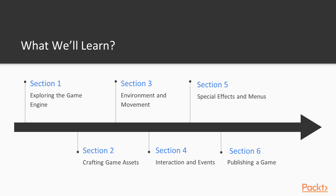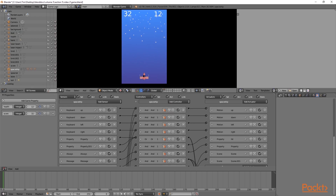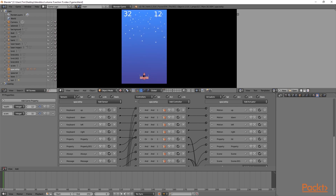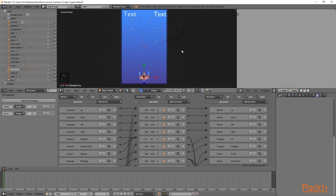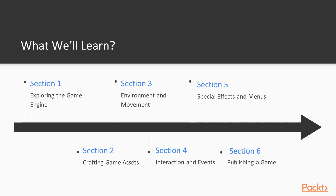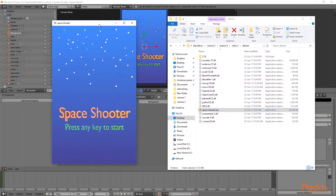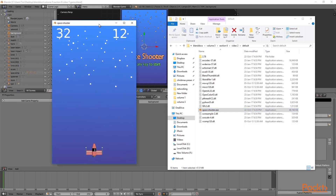Then following this we move on to section 5 where we start having things like restarting the game, adding special effects and adding a main menu. And then in the last part we go over all the details for adding final optimisation, exporting and publishing the game.